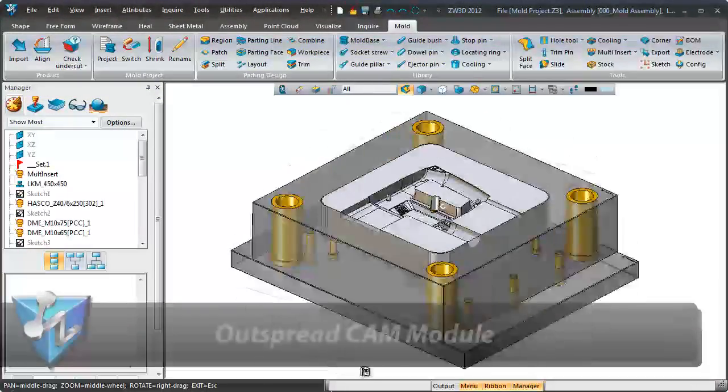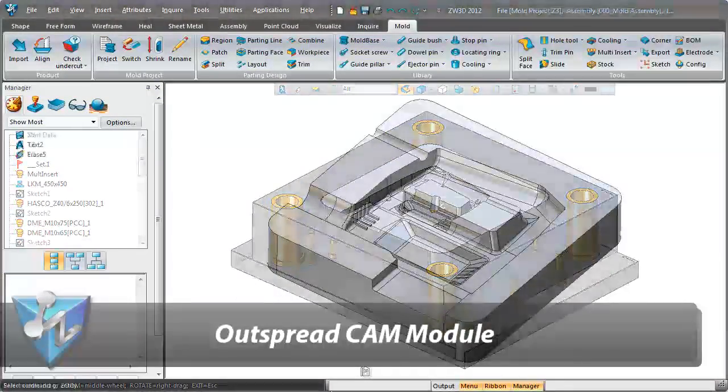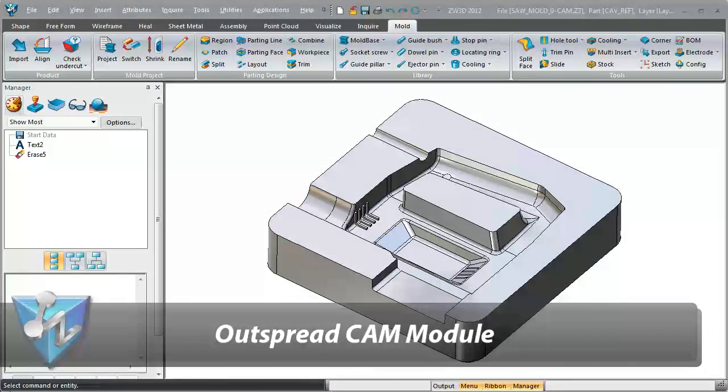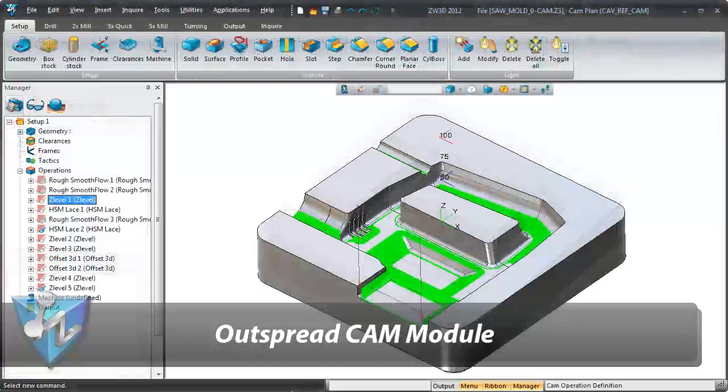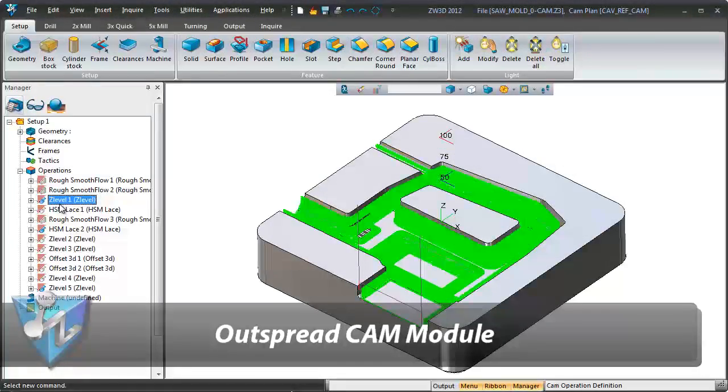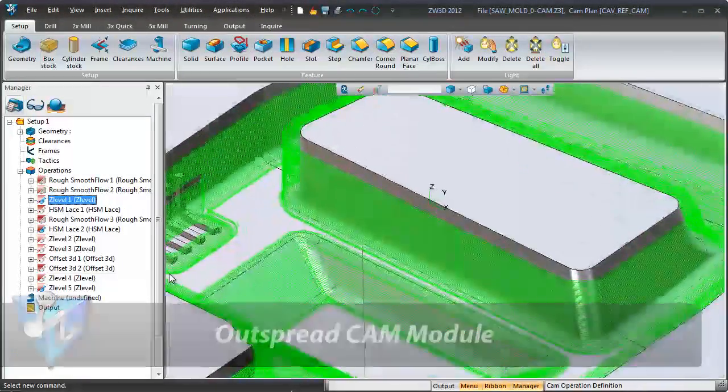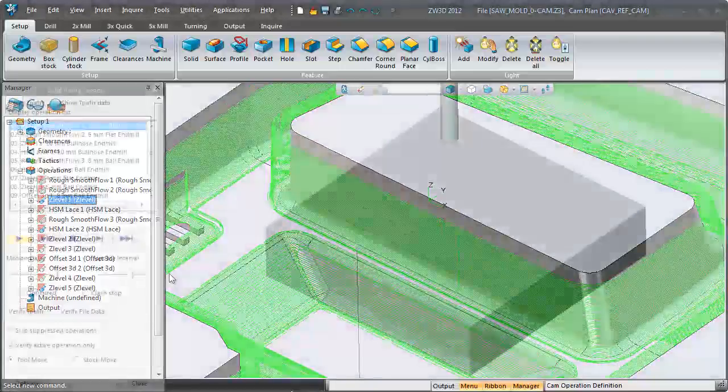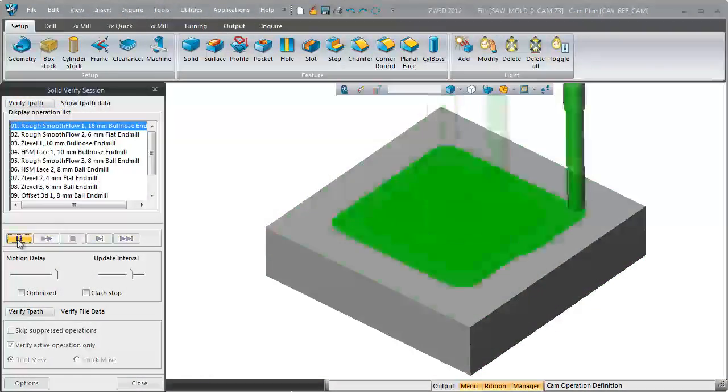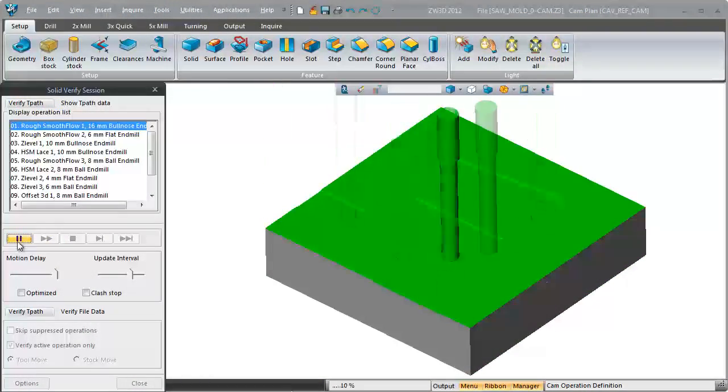With the ZW3D all-in-one CAD CAM solution, mold machining is only a click away. It is pretty simple and the intuitive solid verification shows the realistic machining.